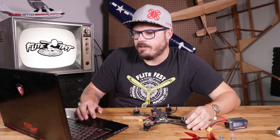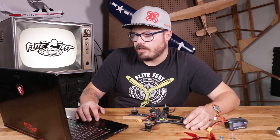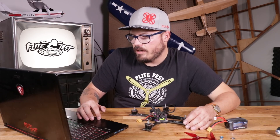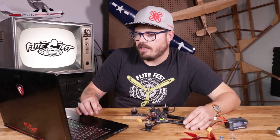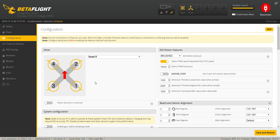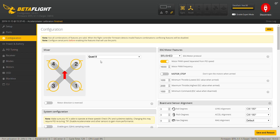On the left you'll see the mixer, which is going to be your motor direction. If you run a tricopter, a hex, an octo, a flying wing — whatever you're running — you're going to select that there. If we were running an octocopter, it would show eight motors, but we are actually going to run a Quad X.